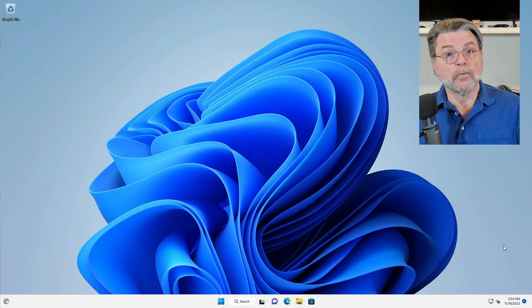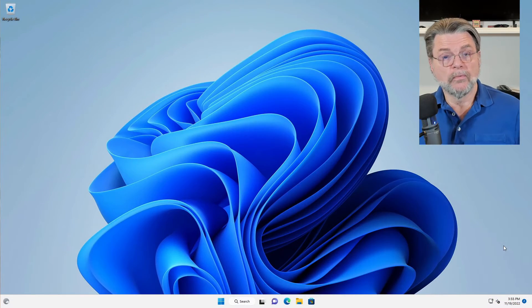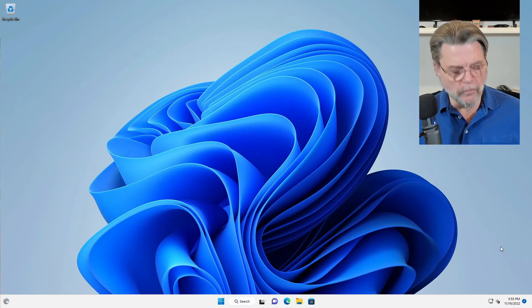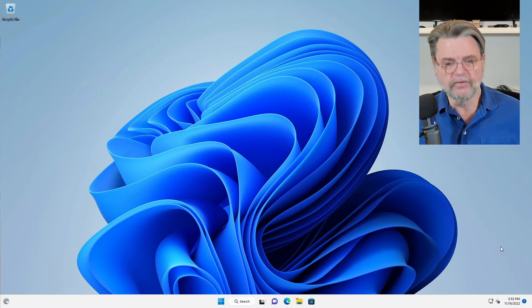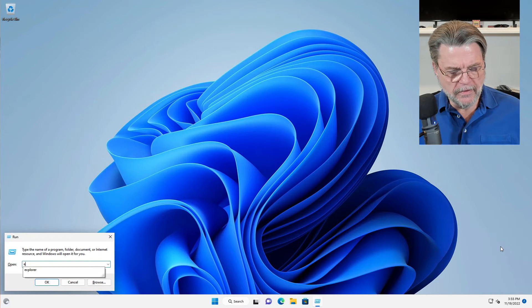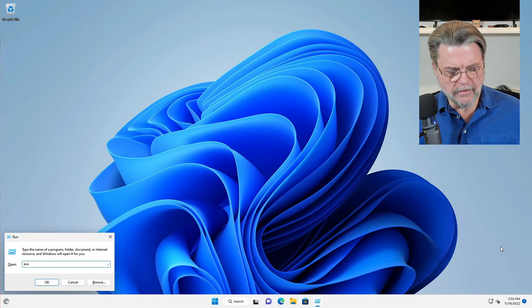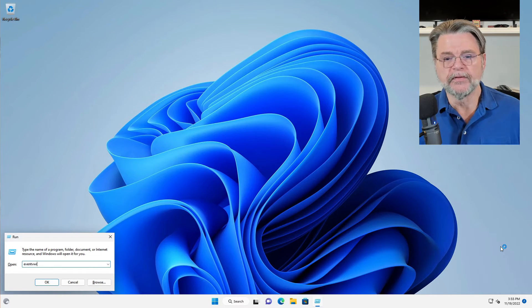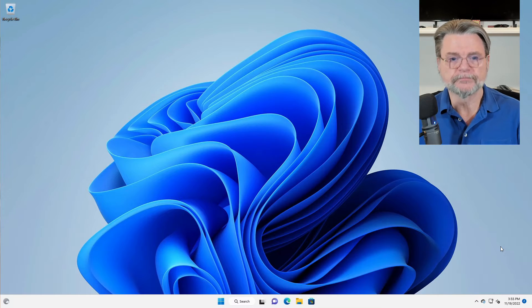Okay, we're back in Windows. What we're going to do is hit the Windows key and R, and I'm going to run a program called Event Viewer, eventvwr.